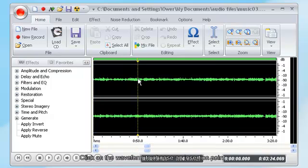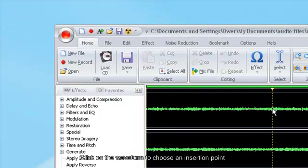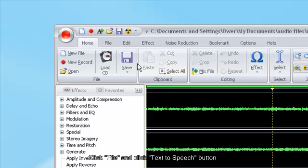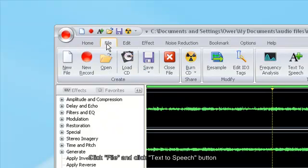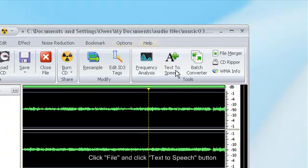Click on the waveform to choose an insertion point. Click file and click text to speech button.